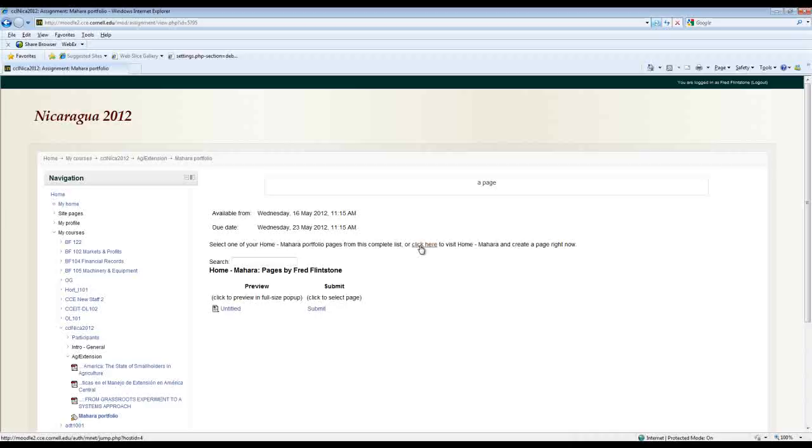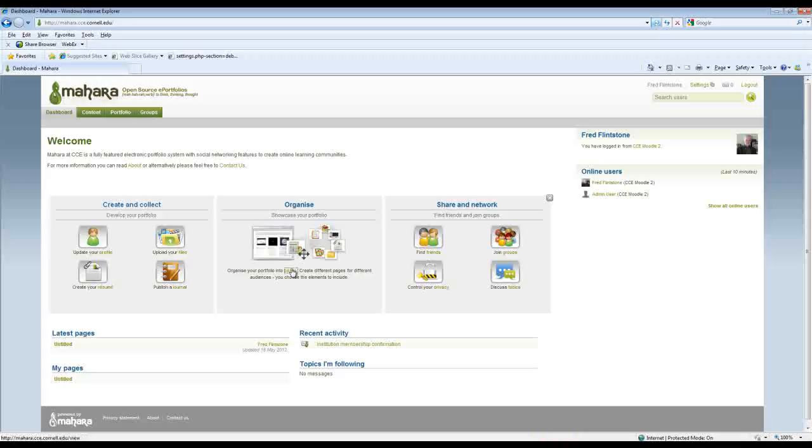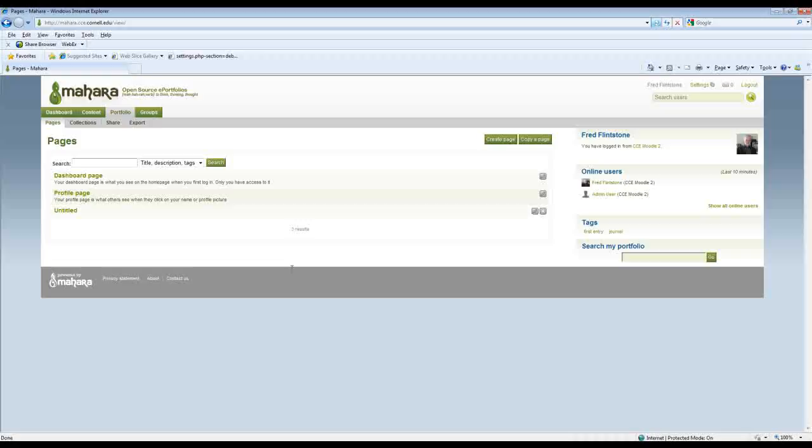And again if I click to visit home Mahara that's just going to jump me right into the system here, and I would set about creating the page by clicking on the page. Now I might want to preload some content for that page.